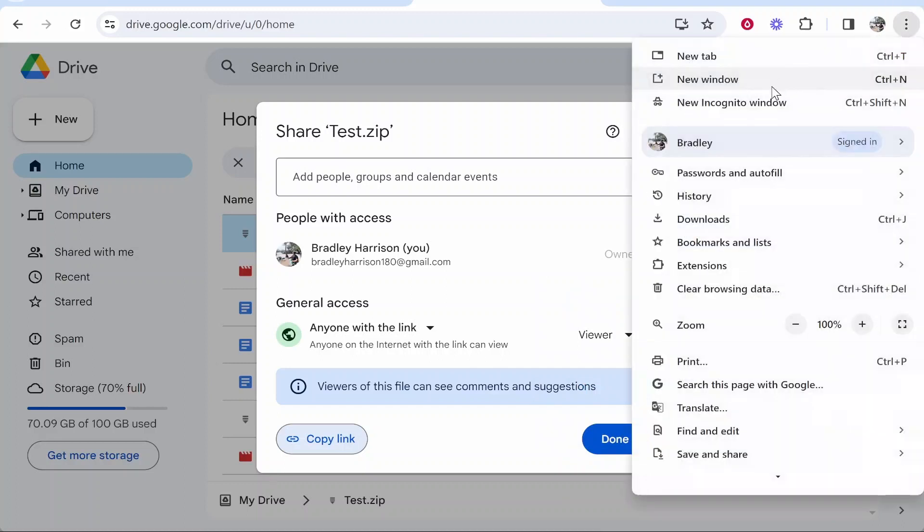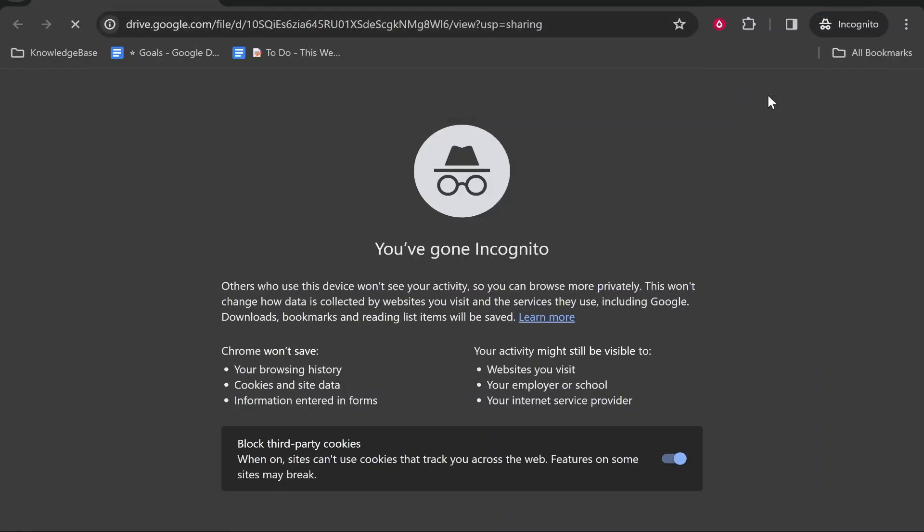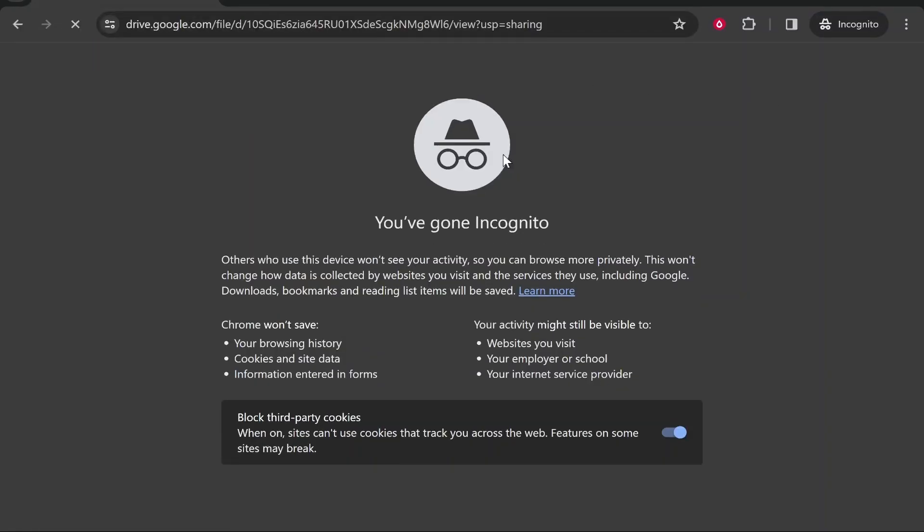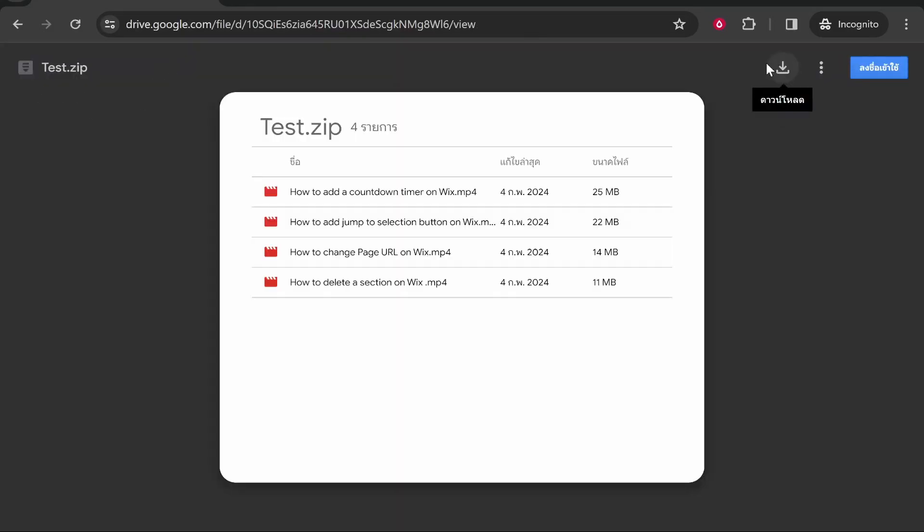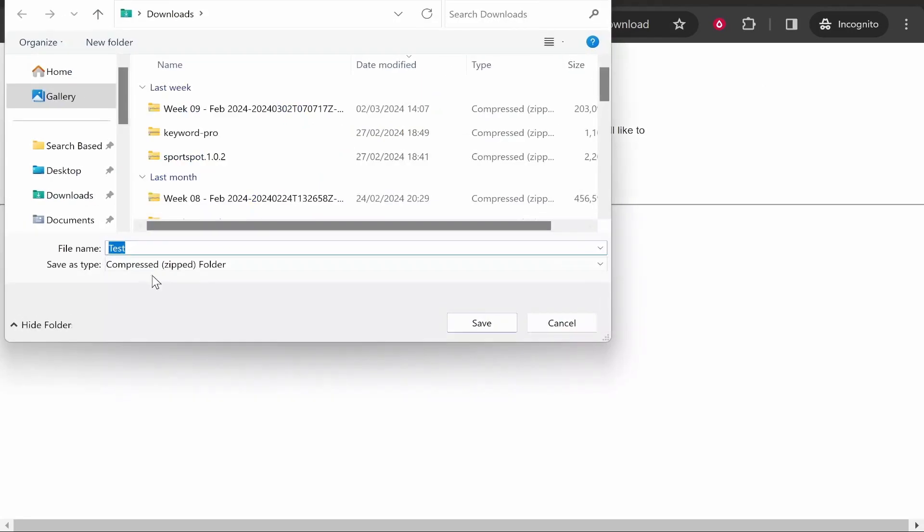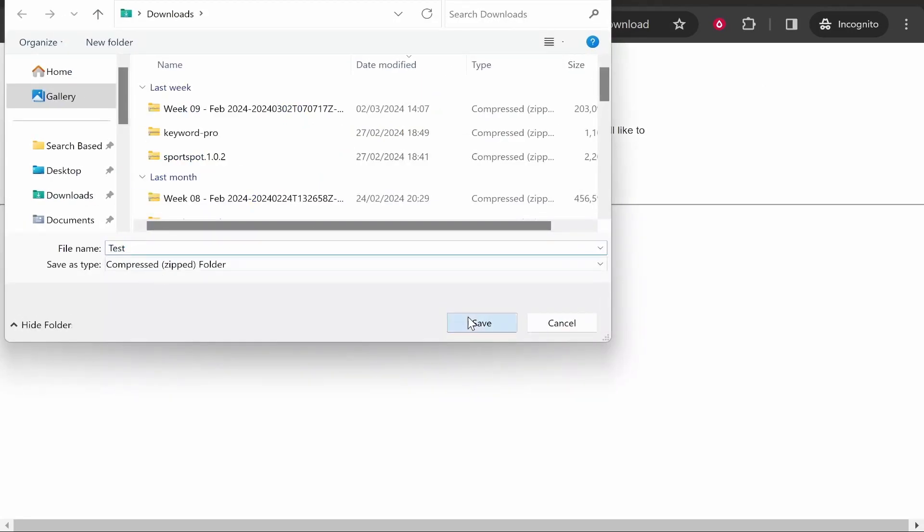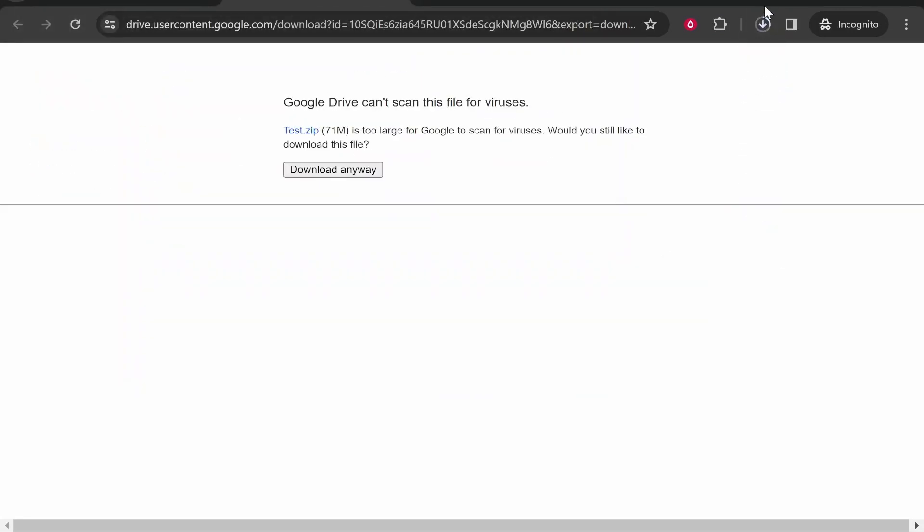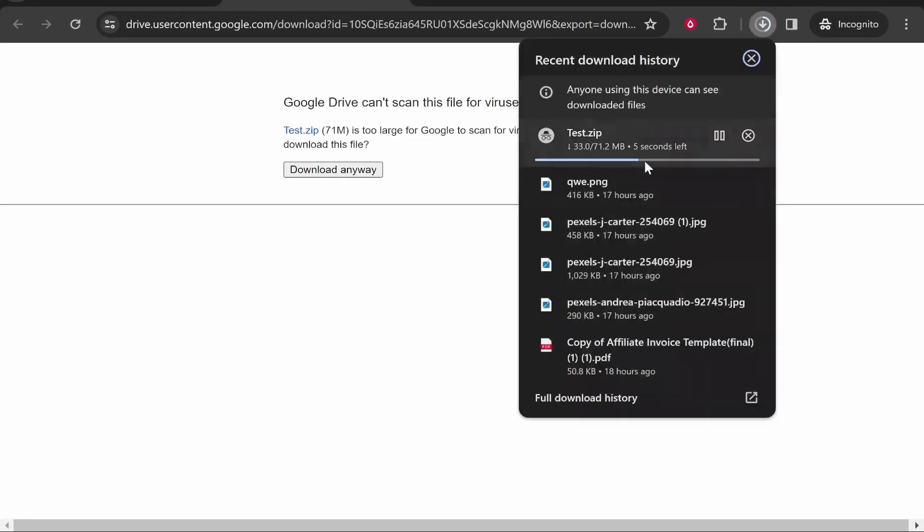If we open a new incognito window and paste in the link, we get access to the zip file. Once it loads, we can download it with all the videos. Click Download and Download Anyway, choose where to save it, and it starts downloading. That's what the other person would do. I hope this quick video helped you out.